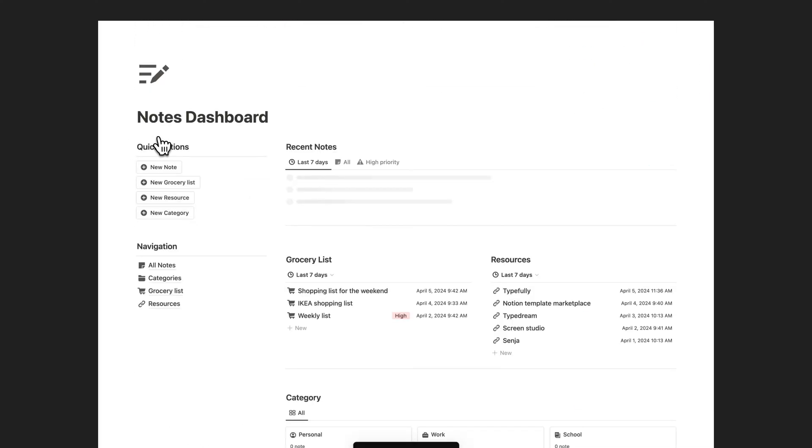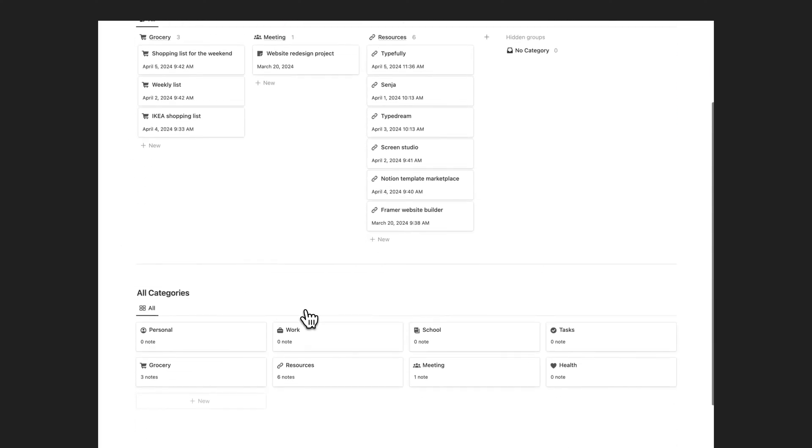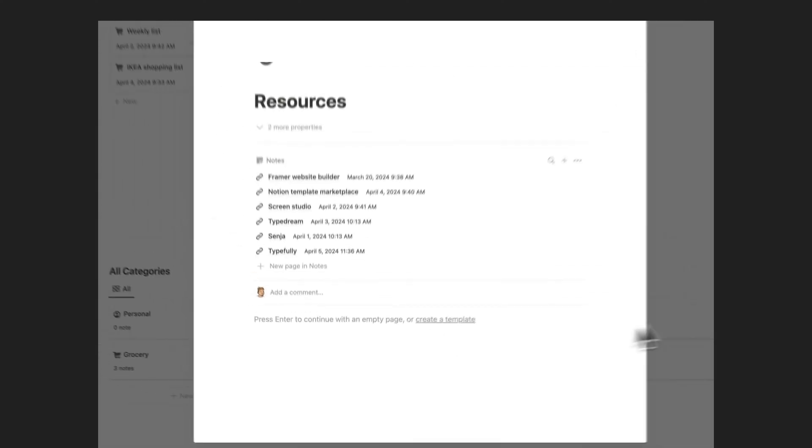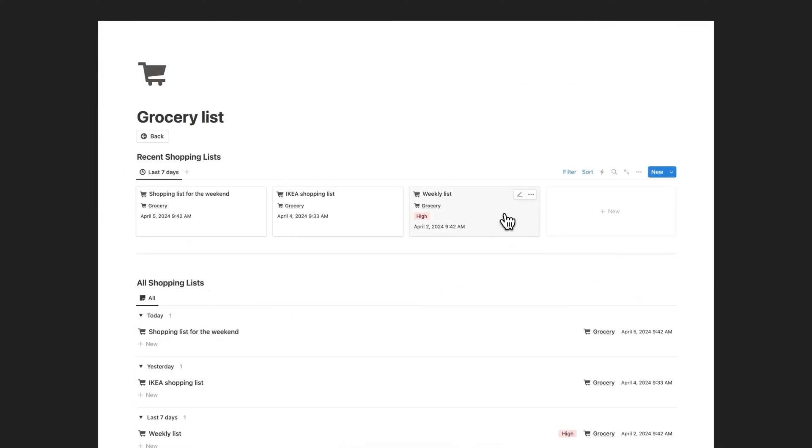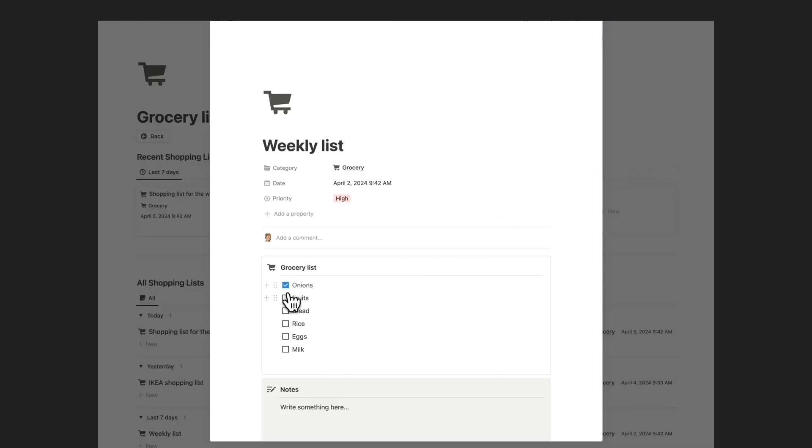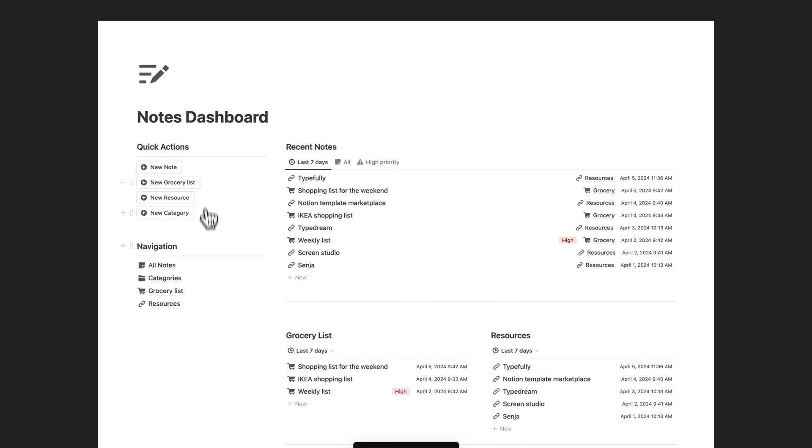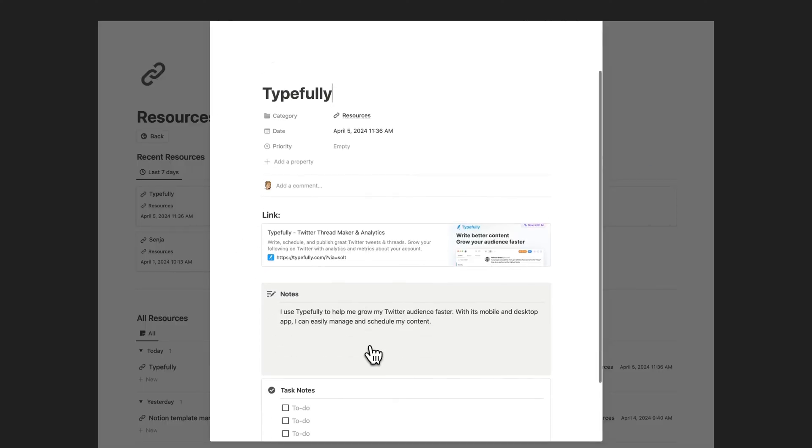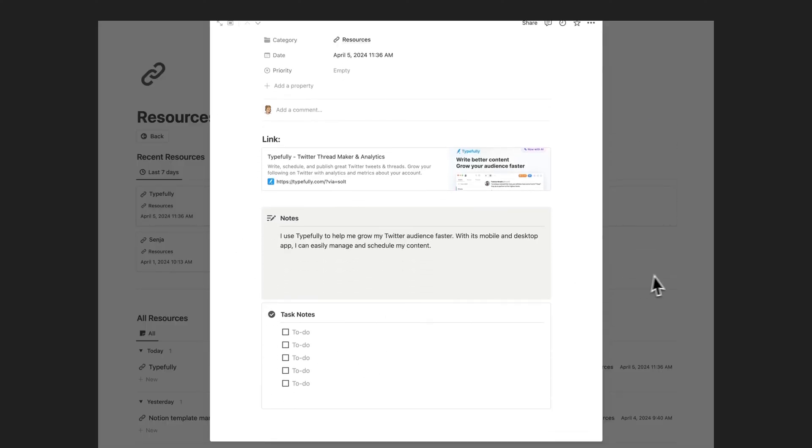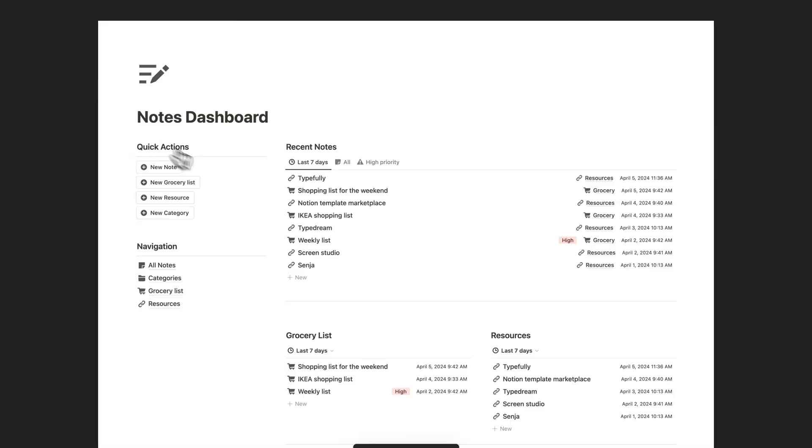Effortlessly organize notes by category for easy access. Manage recipes, work agendas, grocery lists, and resources all in one place. Stay organized and boost productivity with our comprehensive template today.